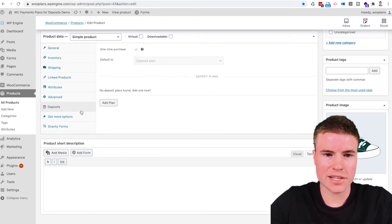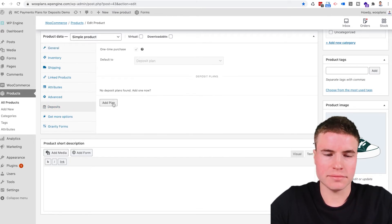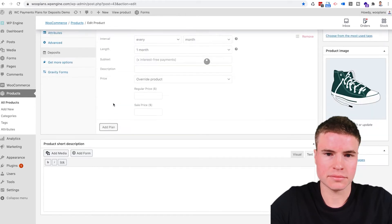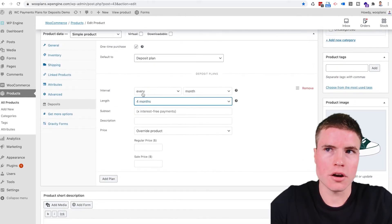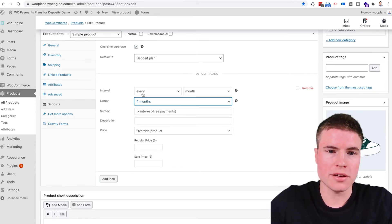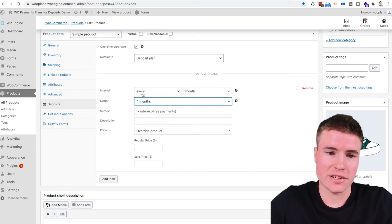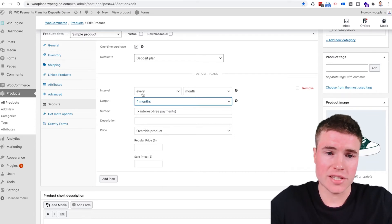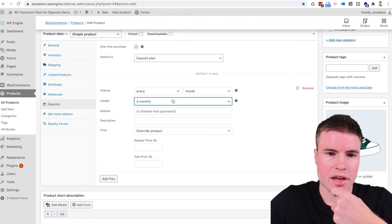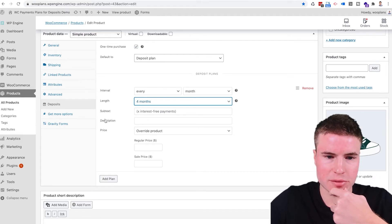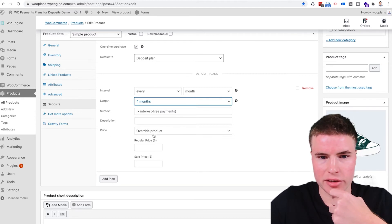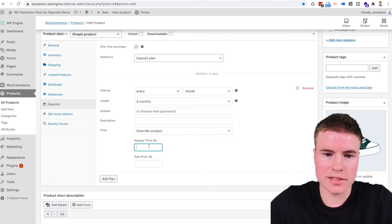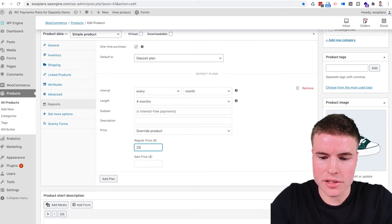Generally go to deposits. You're gonna click deposits and then you click this button right here that says add plan. So I'm going to add a plan over four months, you're going to collect $25 right away and then $25 30 days from now, $25 60 days from now and $25 90 days from now. These subtext and description are optional. For price you want to click override product and put $25 here.